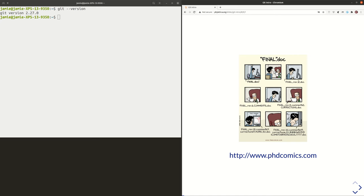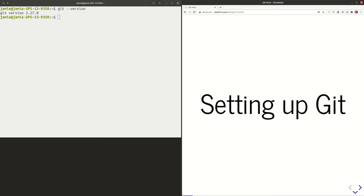So the first thing we're going to do is set up Git on our computer — just configure it. What we're going to do now is something you want to do whenever you're using Git on a new computer. So if you have a laptop, a desktop, and an account on a cluster where you're also using Git, you're going to want to do this setting up in all three of those places.